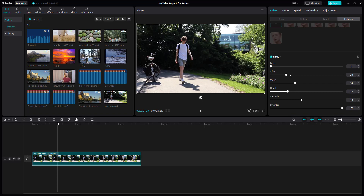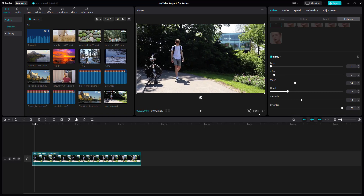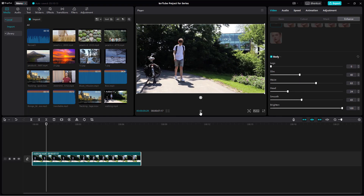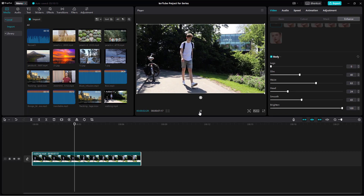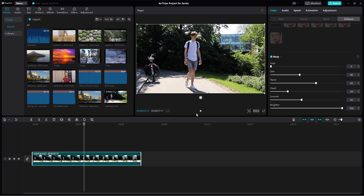It detects the body and you can make changes to it as well. That is how you can utilize the enhance option to enhance the facial features or body features of a person inside of a video clip in CapCut Desktop Editor.